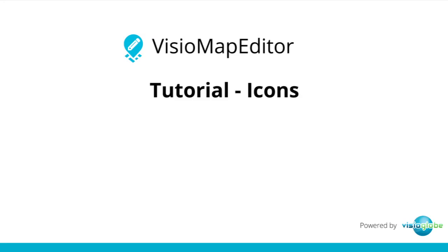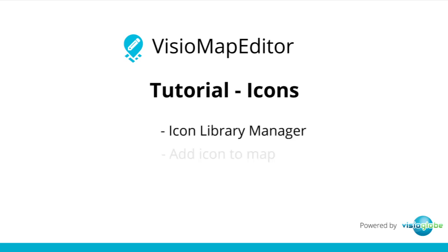Welcome to the Visio Map Editor tutorial series. In this tutorial, we're going to learn about the Icon Library Manager, then we're going to learn to add an icon to the map.